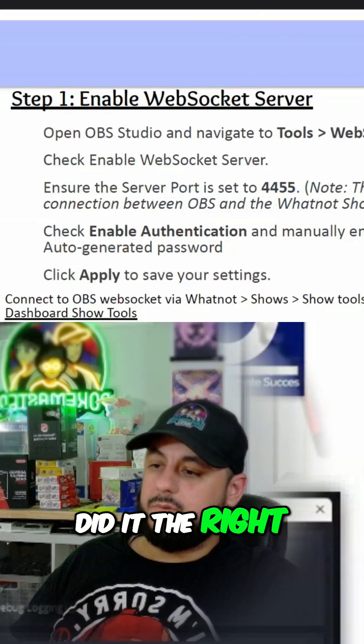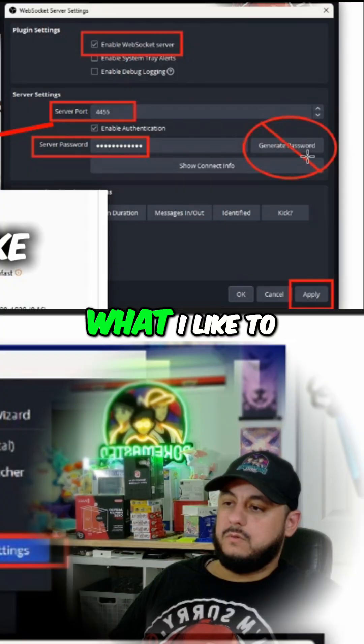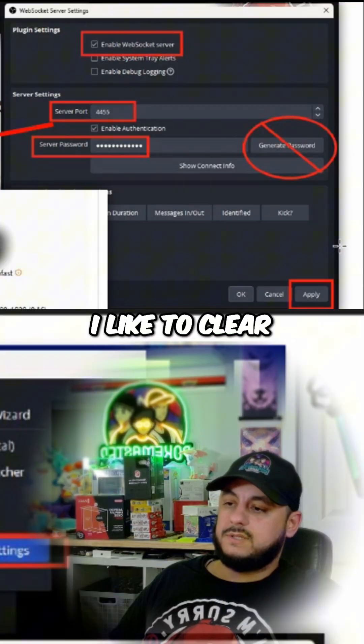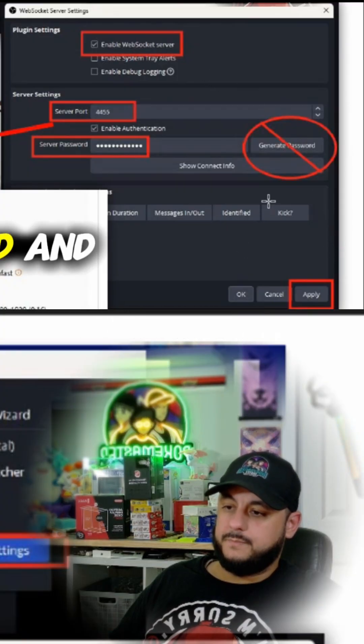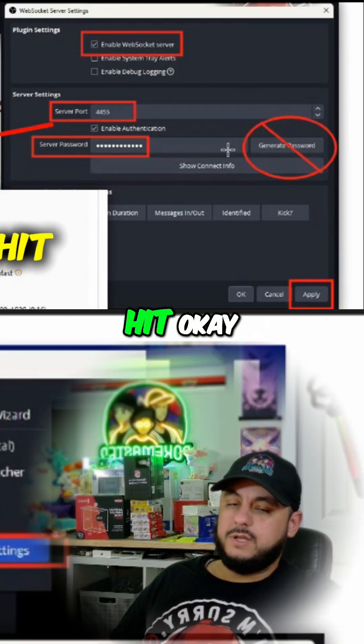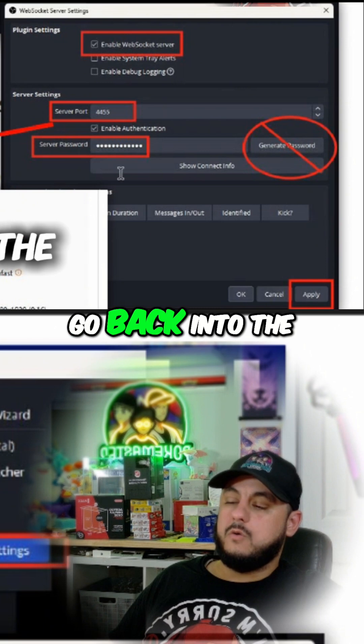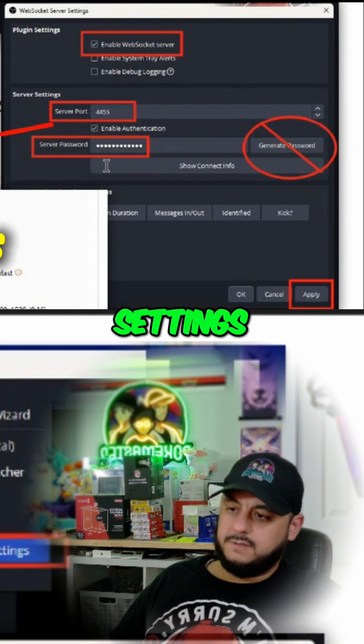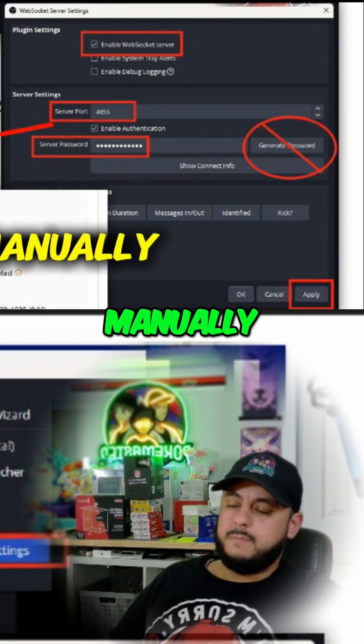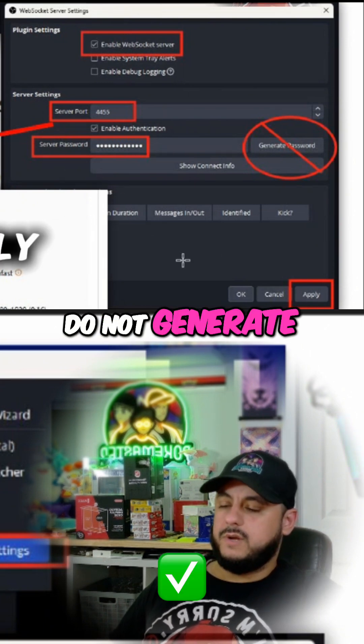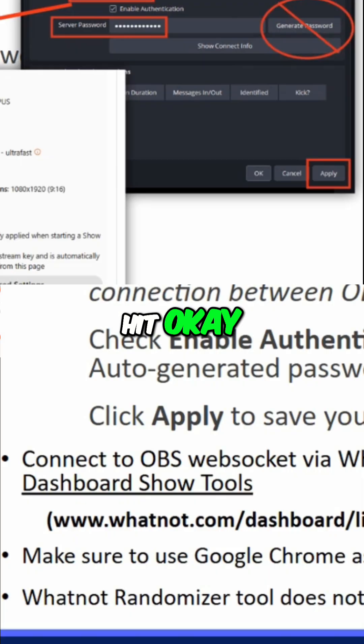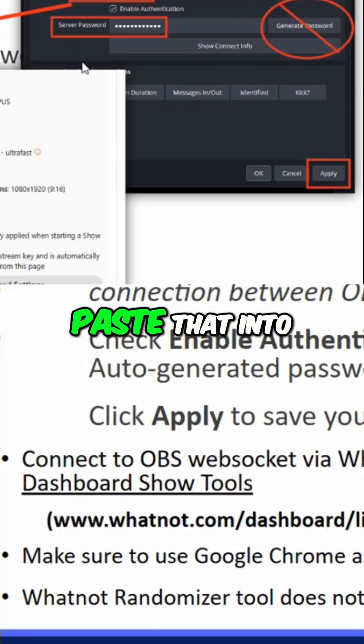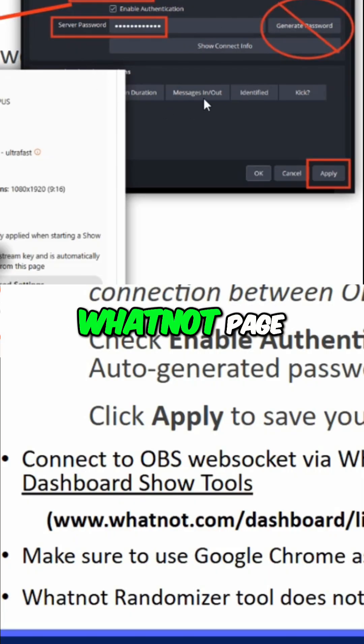Even if you already did it the right way, you may need to do it again. What I like to do is I like to clear out the password and then just hit OK, and then go back into the settings and enter a new password manually. Do not generate it, hit apply, hit OK, and then copy and paste that into the Whatnot page.